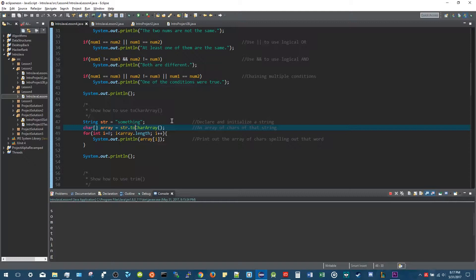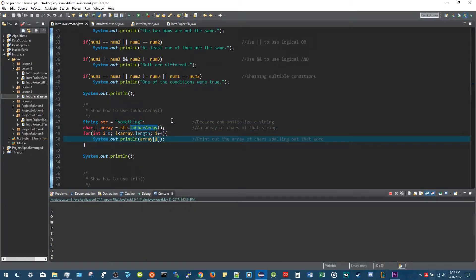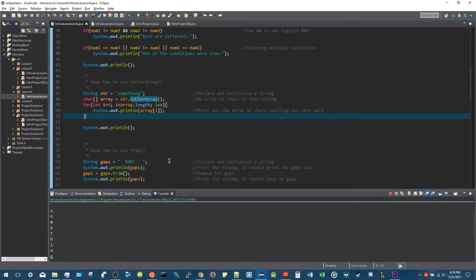This is something really useful for string manipulation. To prove it, I put a for loop through this array and printed out each character. You can see it prints S-O-M-E and spells out 'something' all the way through. That's one particular method you can use when you have a string variable, using the dot operator.